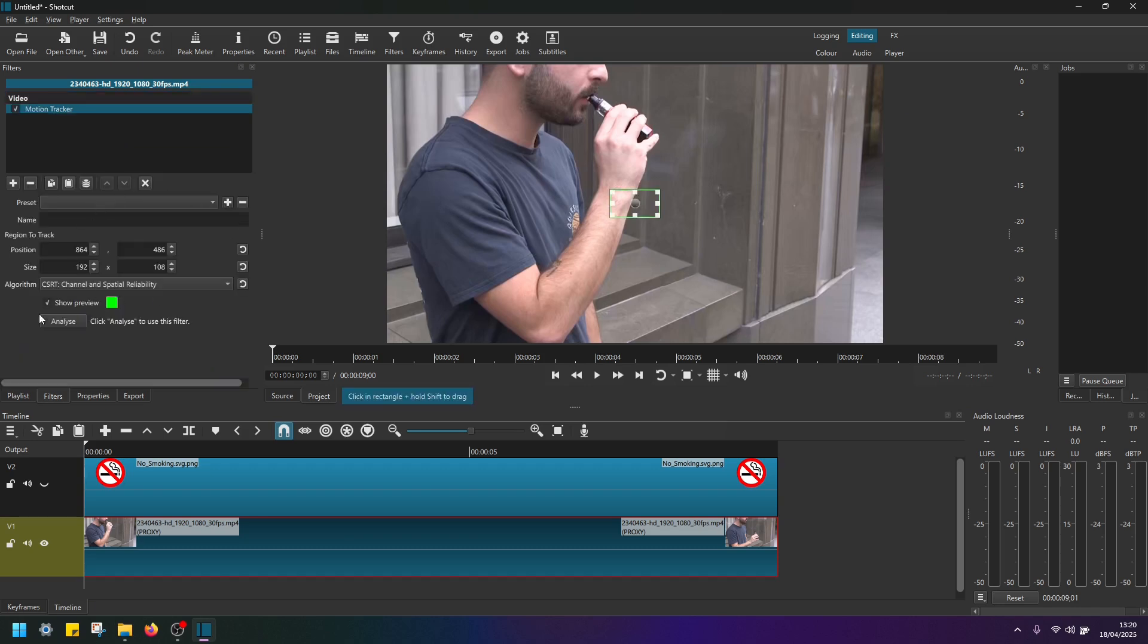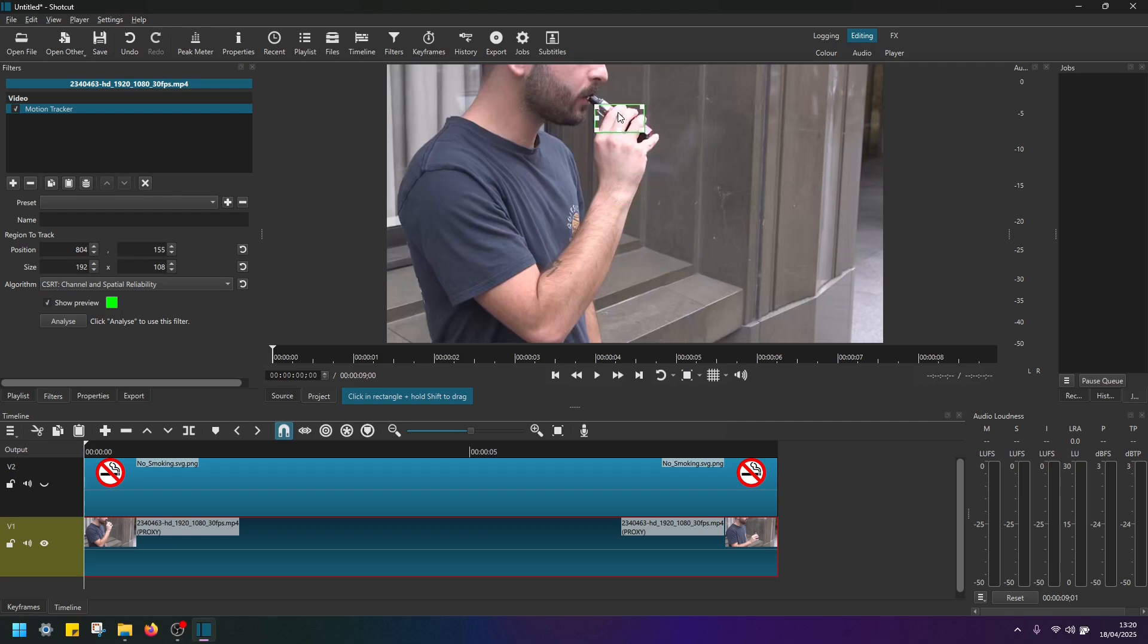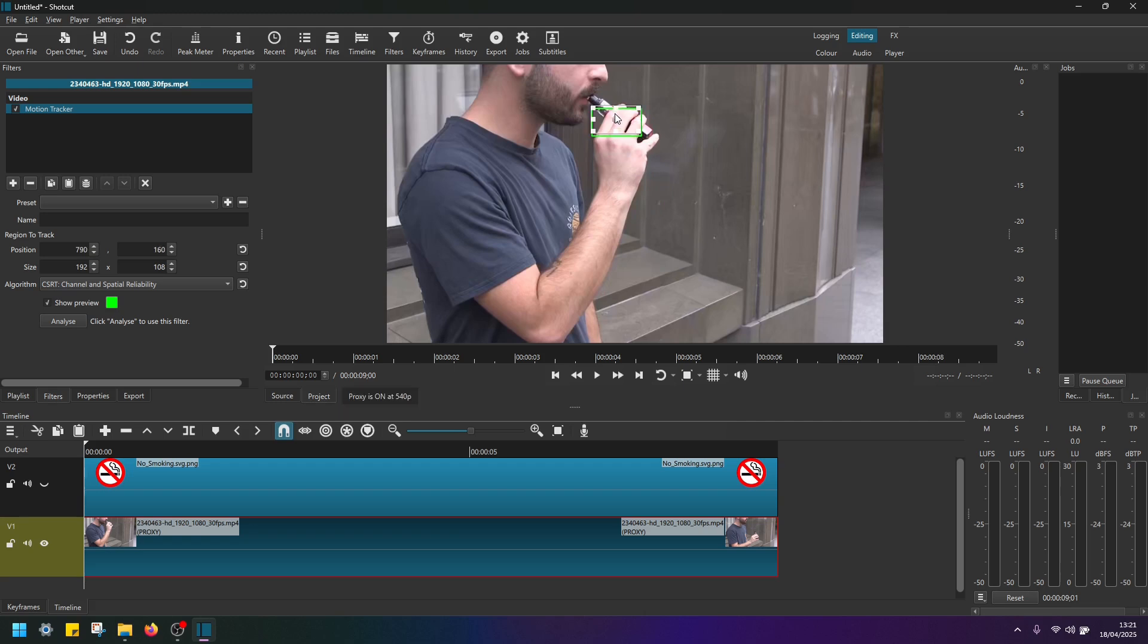Okay, now in here we have motion tracker settings. And on the preview window, you should see this little box here. So if you left click, you can move it around. And what we need to do here is position this box over the area that we want to track. So in this case, I want to track this person's hand and the vape. This is what we want to cover.